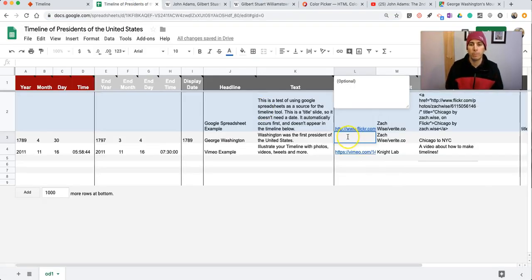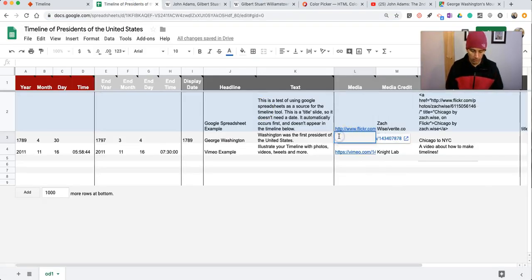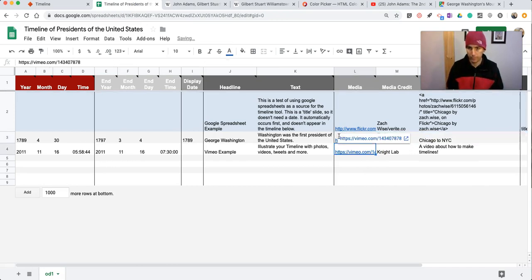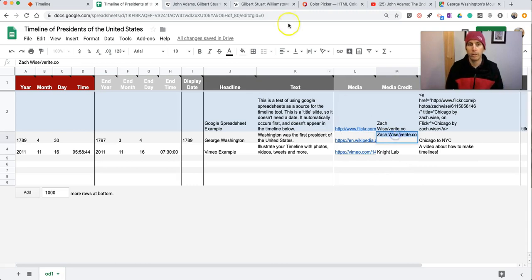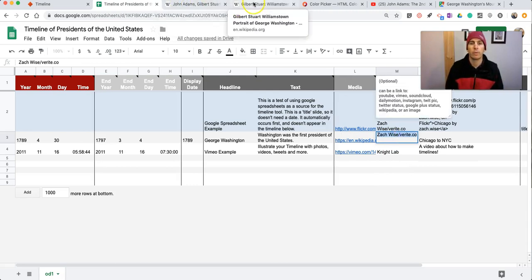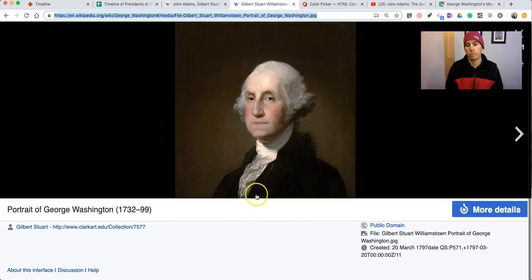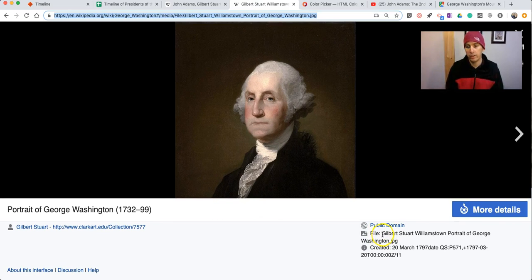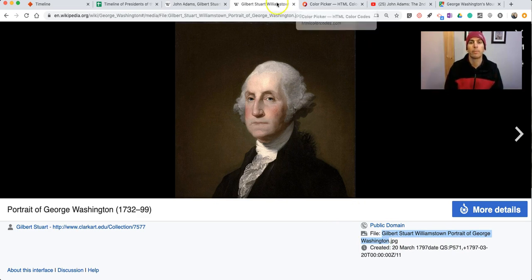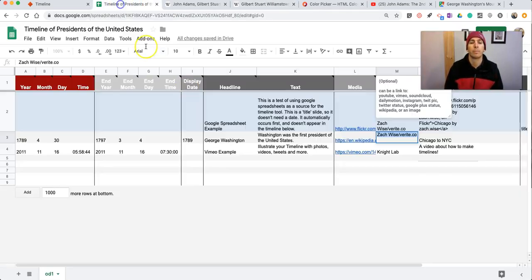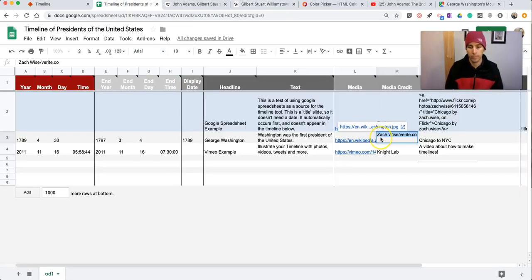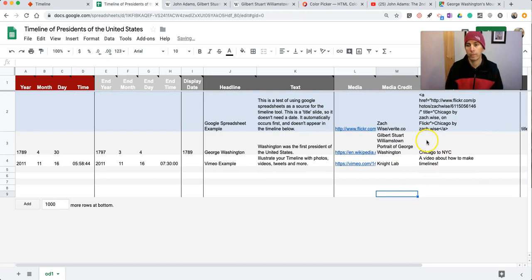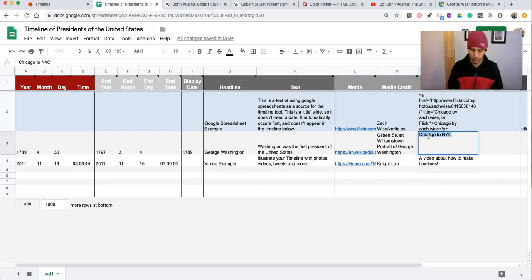Let's put that into the media field. And now we can put in a media credit. This one's in the public domain, so I don't necessarily need to. But I'll put it in there anyway. And a little caption called Portrait of Washington.